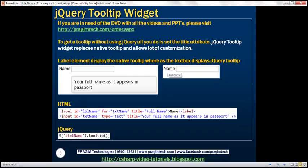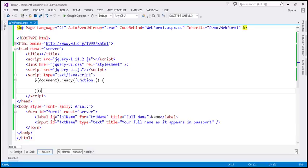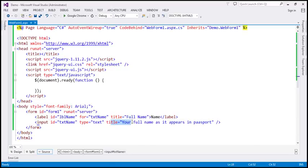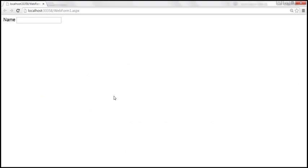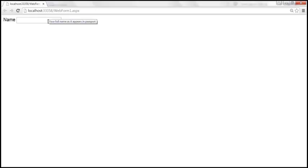To get a tooltip without using jQuery all you need to do is set the title attribute. On this page we've got two elements, a label and an input element of type text. Notice both of these elements have the title attribute. When we view this page in the browser, hovering over the name label displays its title attribute value as a tooltip. Similarly, hovering over the text box also displays its title attribute value as a tooltip.